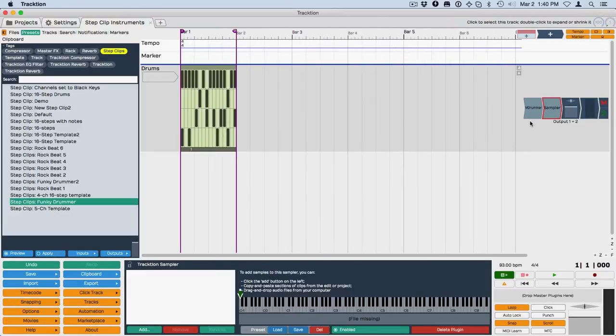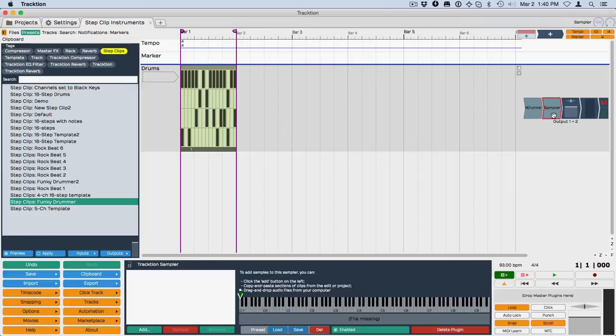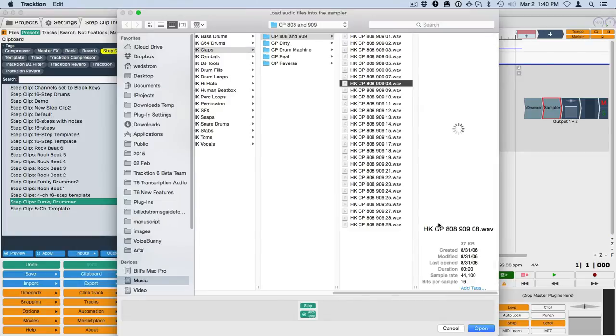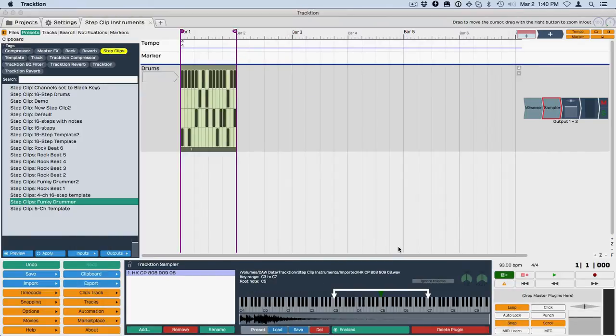So what I want to do is now start to assign Sampler. I need to add a note to it. So I've got some claps here. There's a really nice loud clap. I like the sound of that one, so I'll go ahead and choose that.